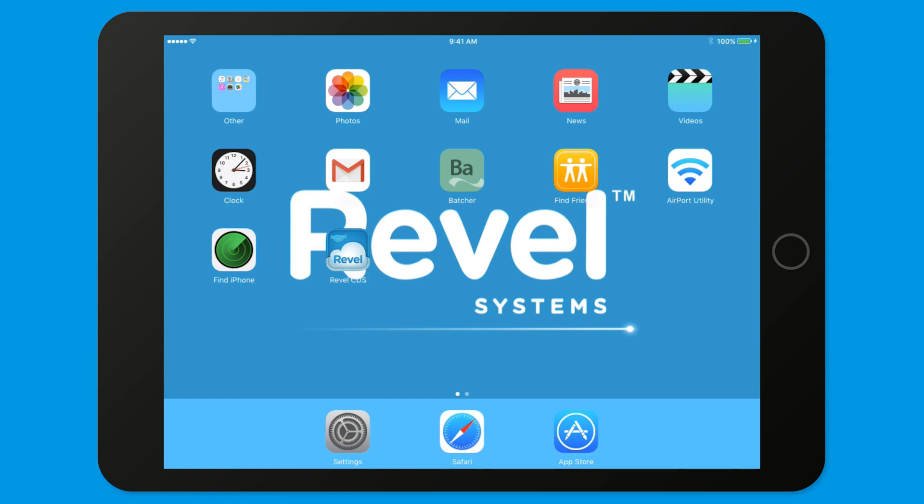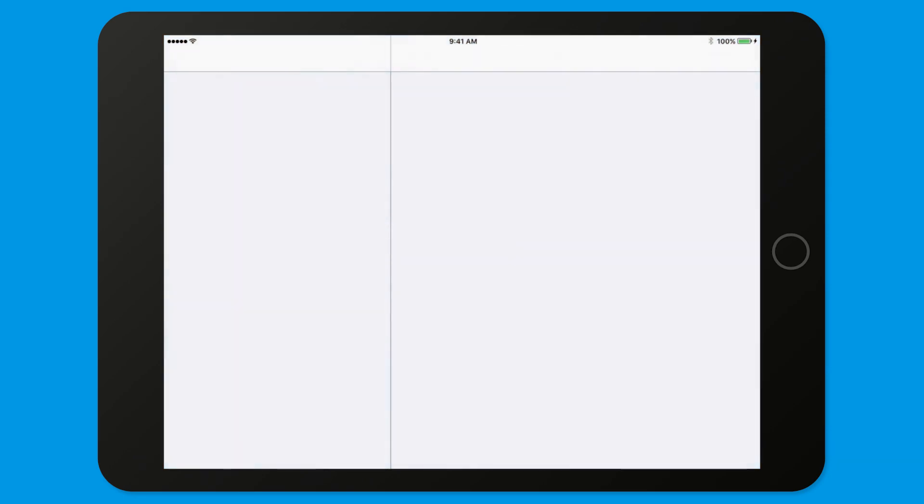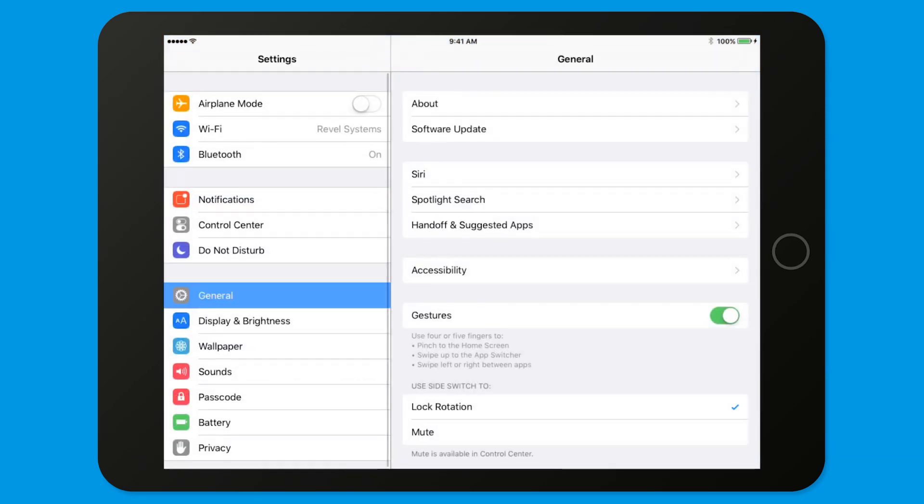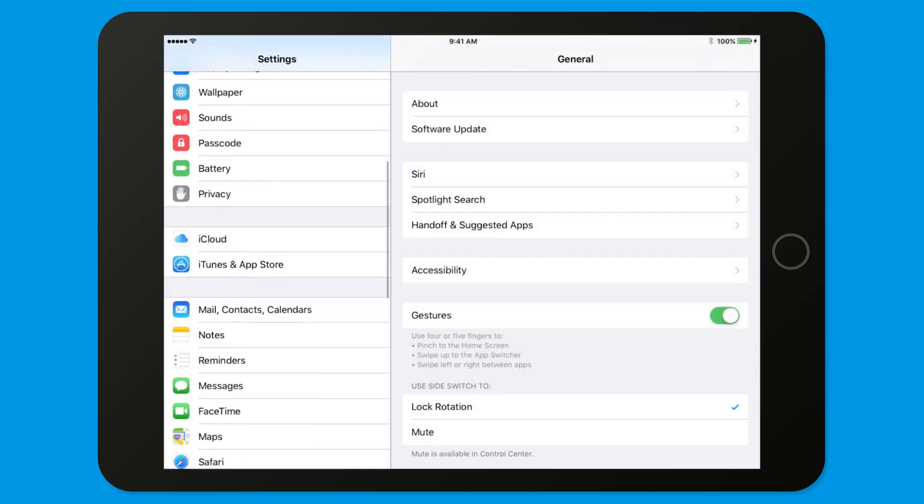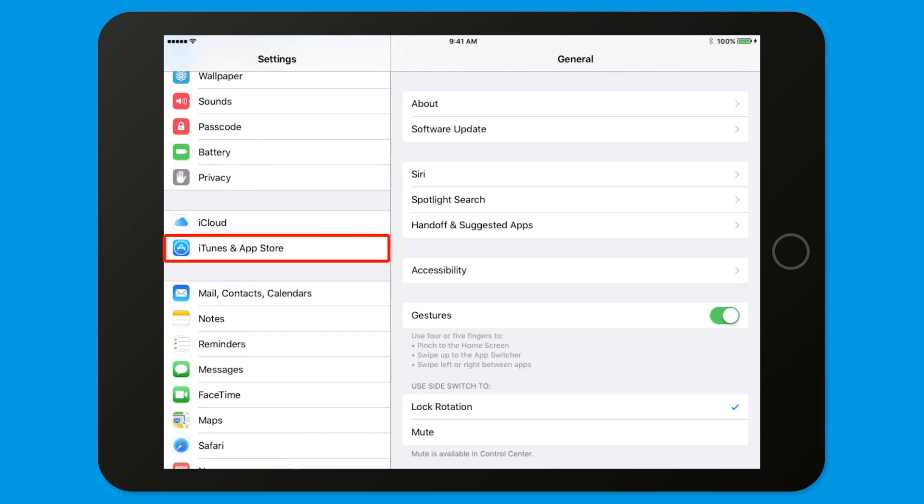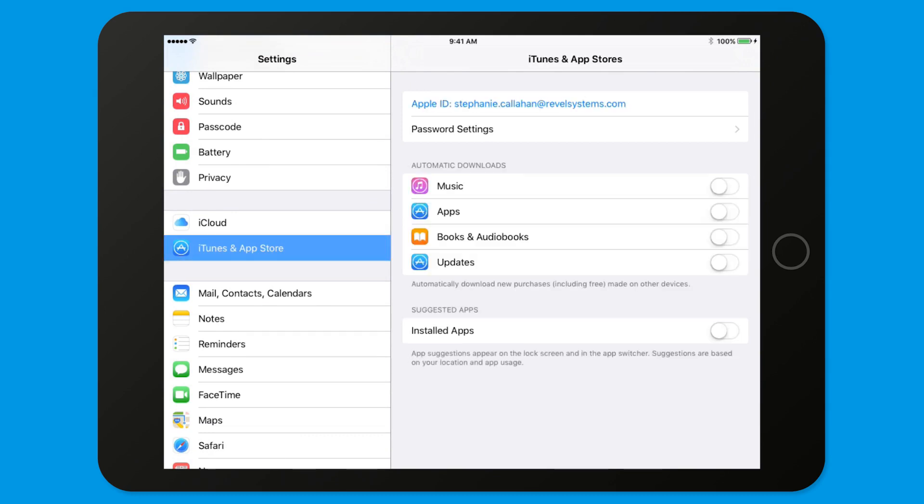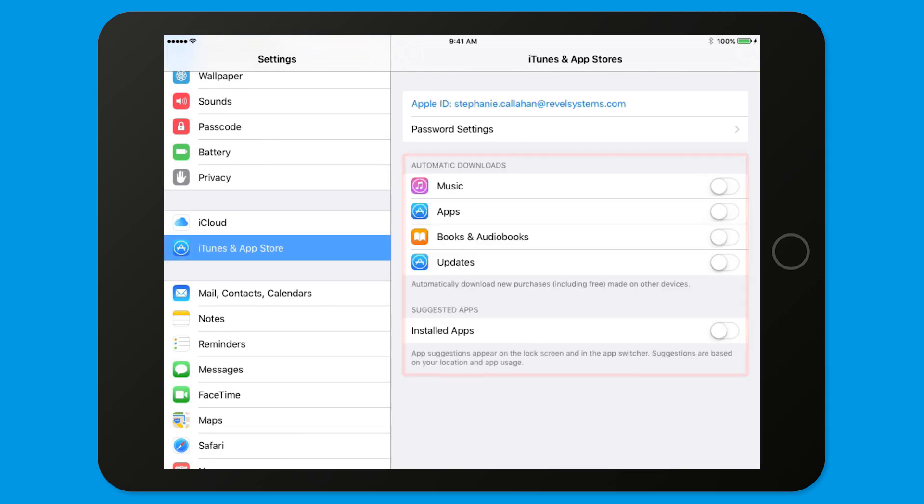You'll first need to disable automatic App Store downloads from your iPad. On your iPad, open the Settings app. Tap iTunes and App Store in the left side menu. Switch off updates under Automatic Downloads and disable Installed Apps under Suggested Apps.